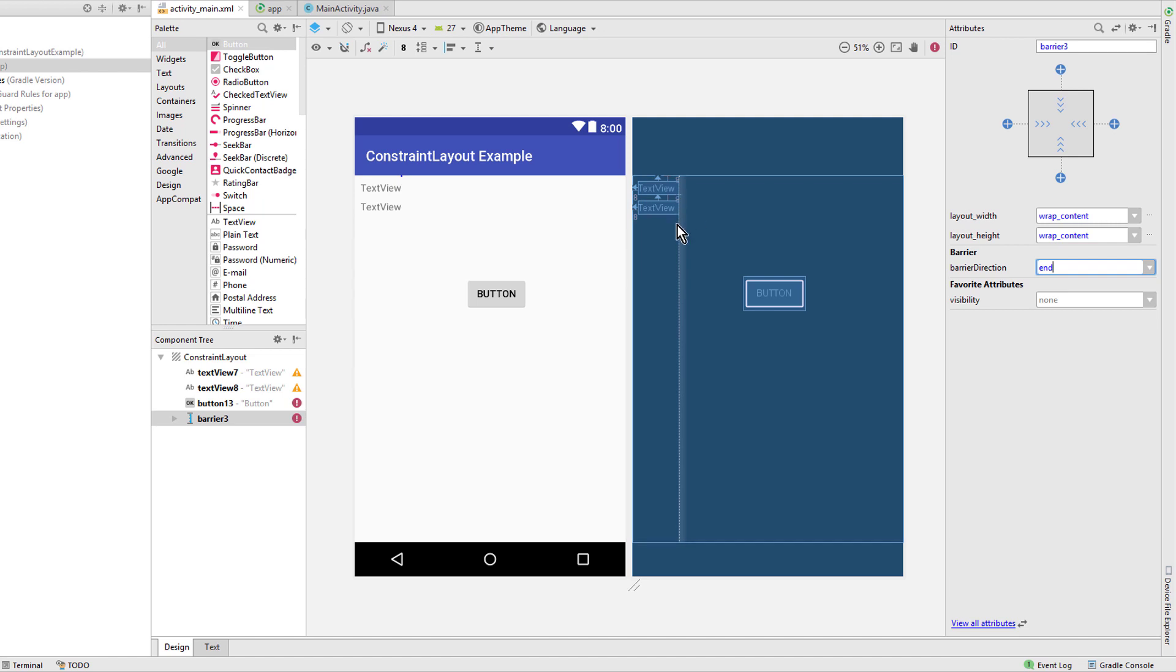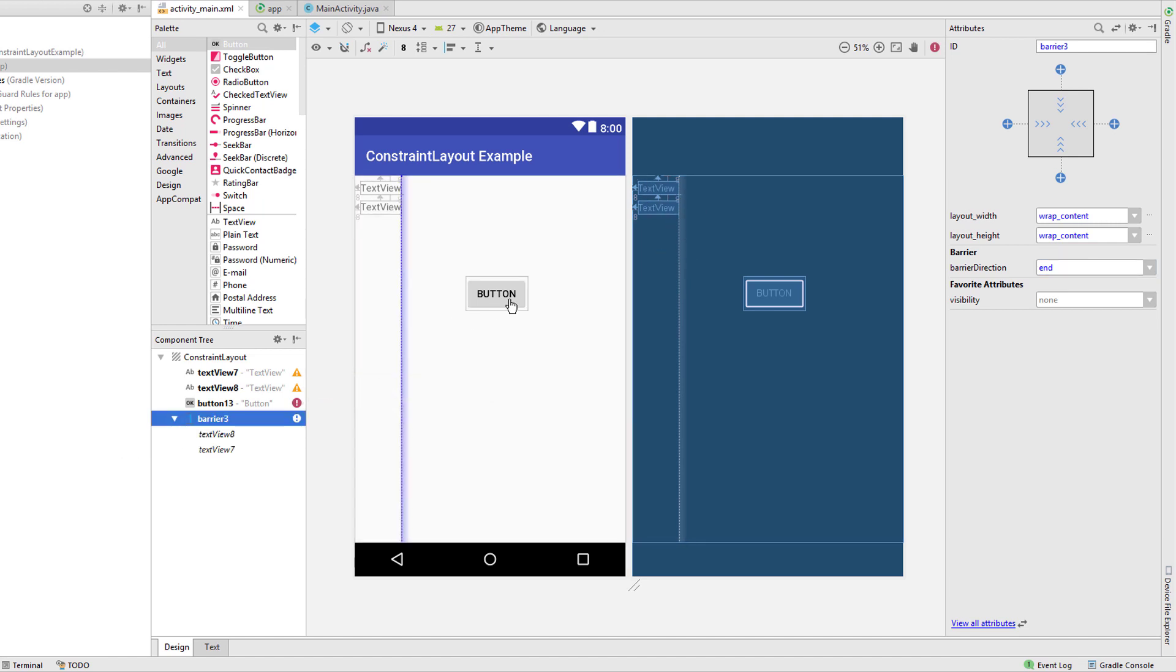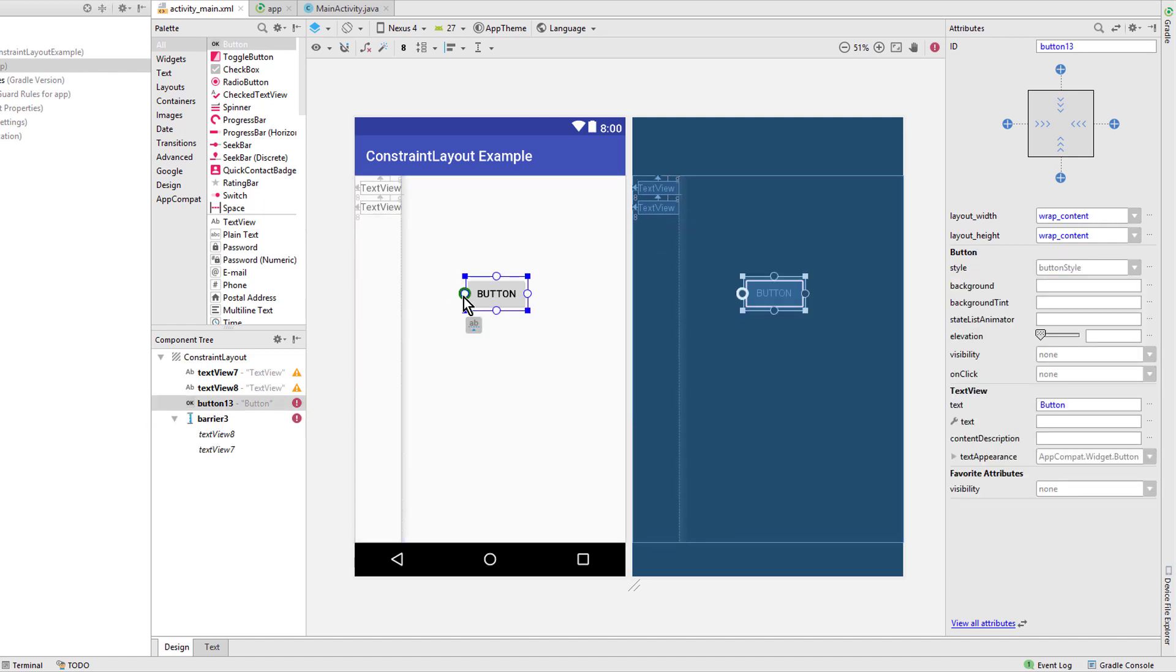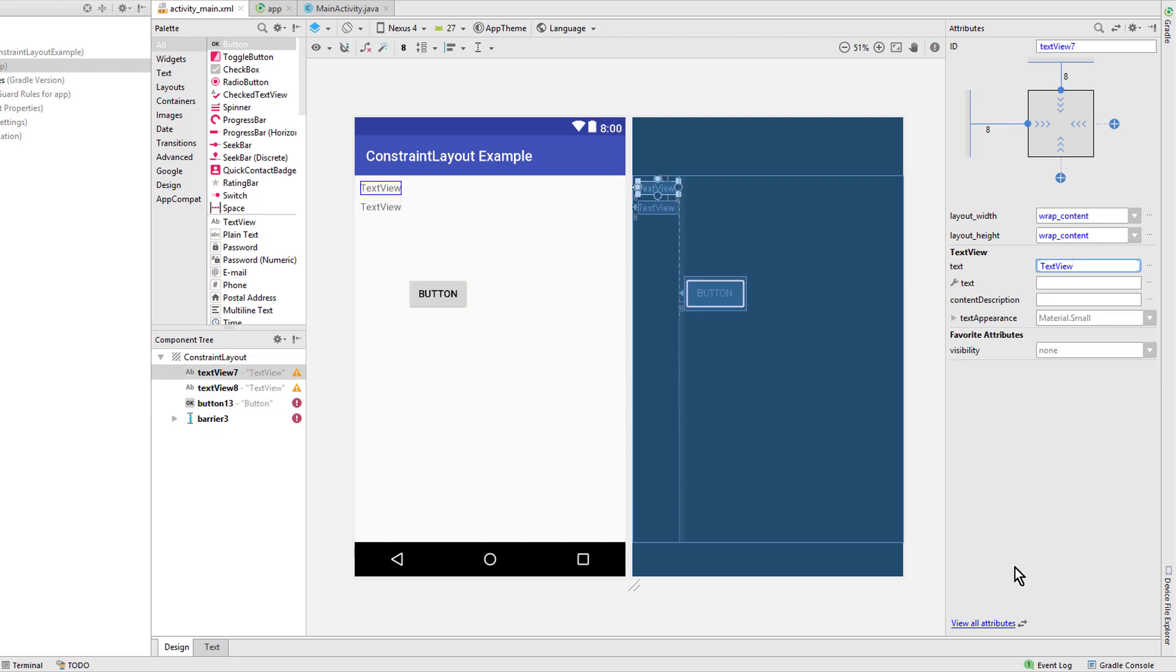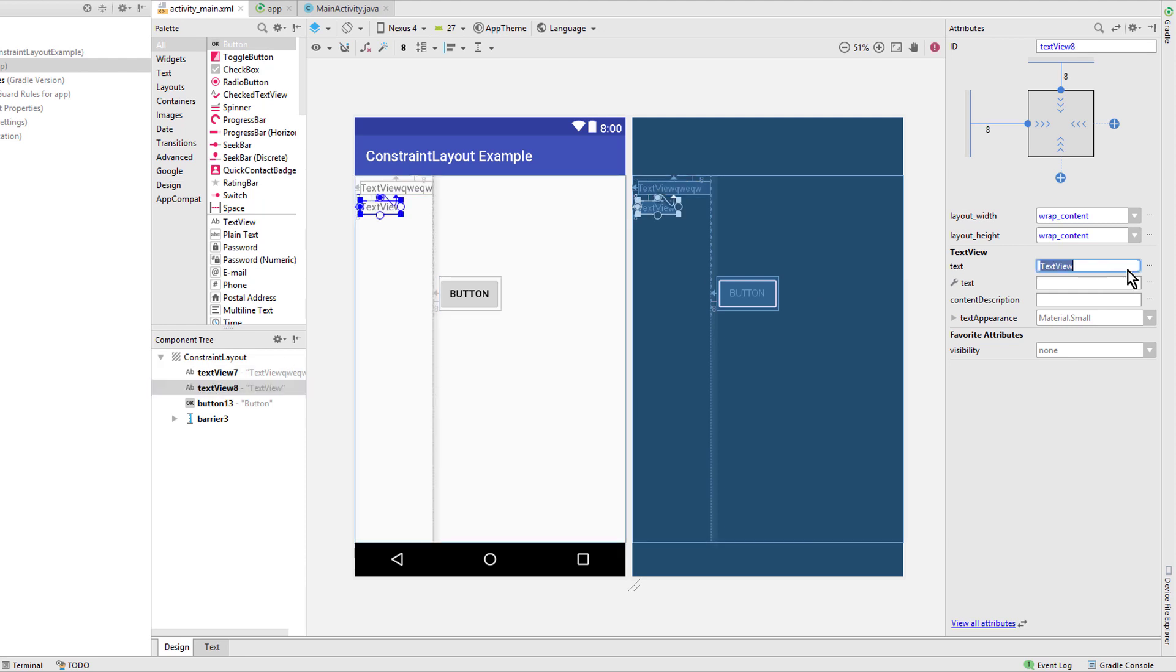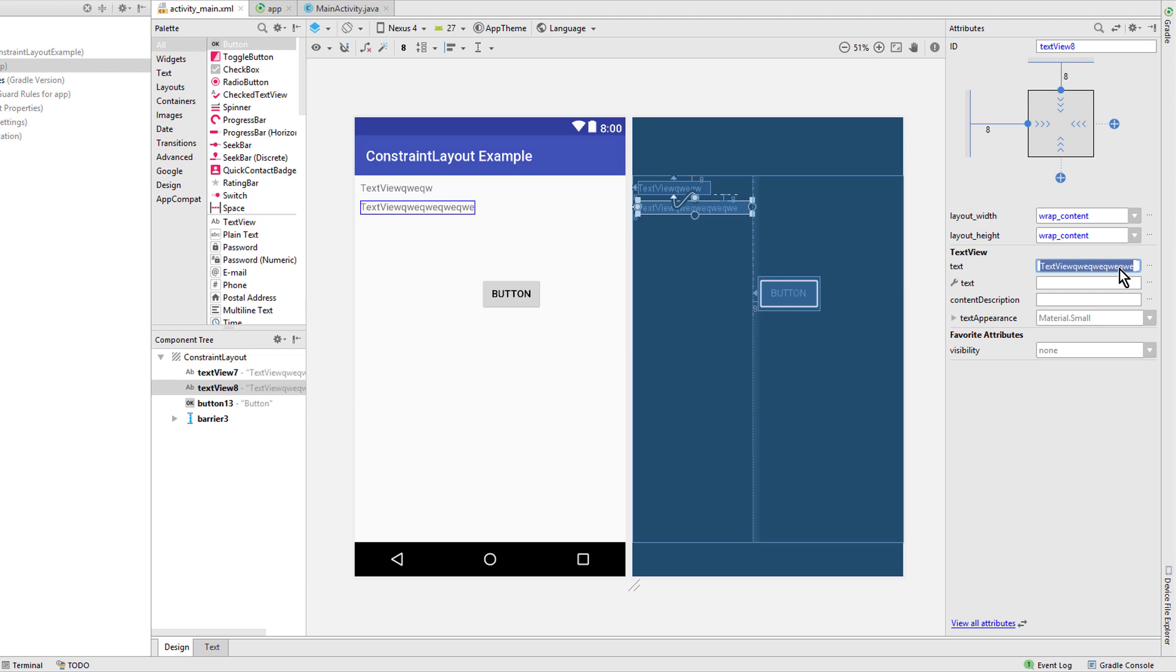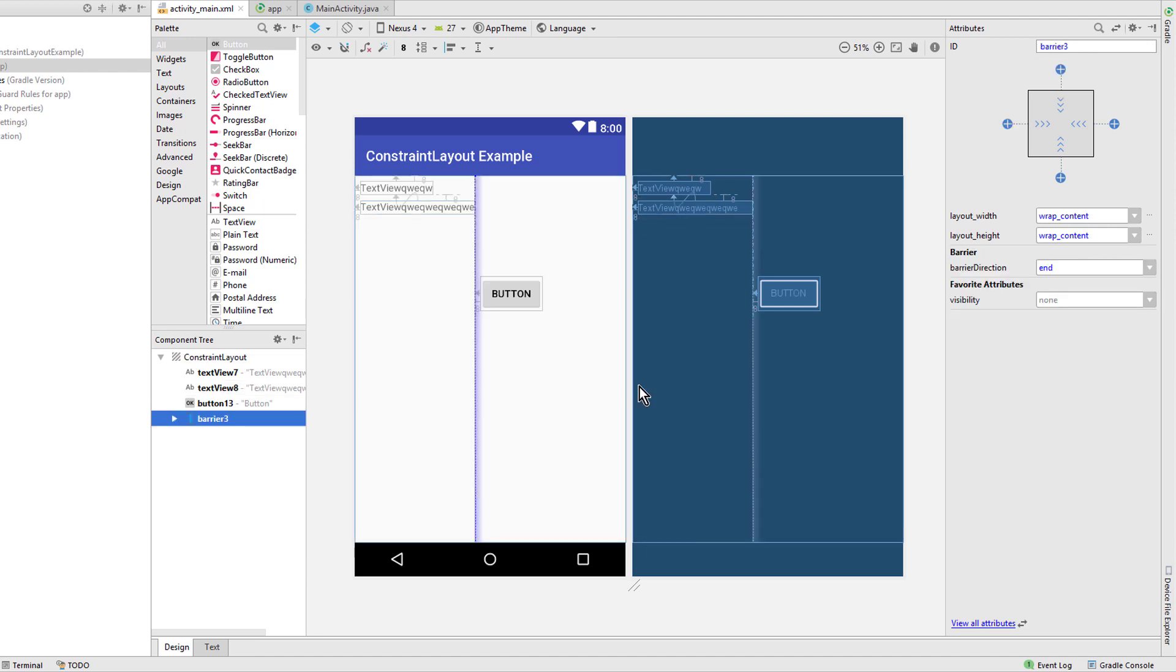And now it's to the right side of the two text views that are inside this barrier. We can constrain our button to this barrier. And now when any of our two text views grows, it moves this barrier, and together with it the button also moves. When we make the other text view even bigger, it moves the barrier further away. So this is pretty much the same as the guideline, just that this position is defined by other views in it and not by the barrier itself.